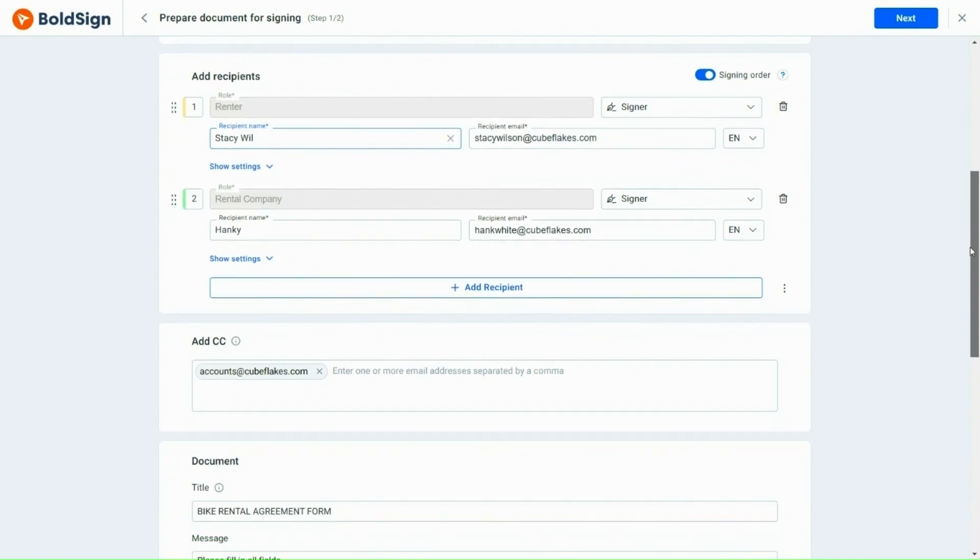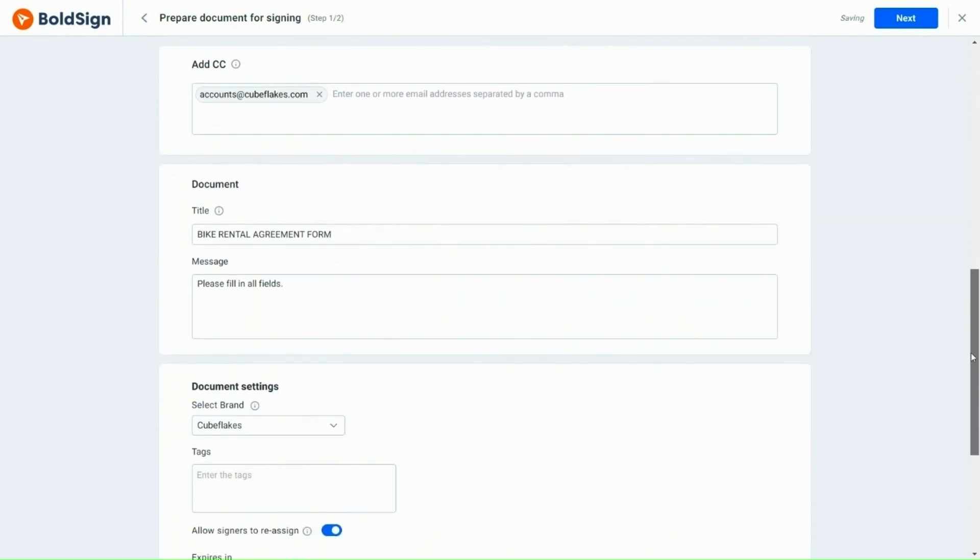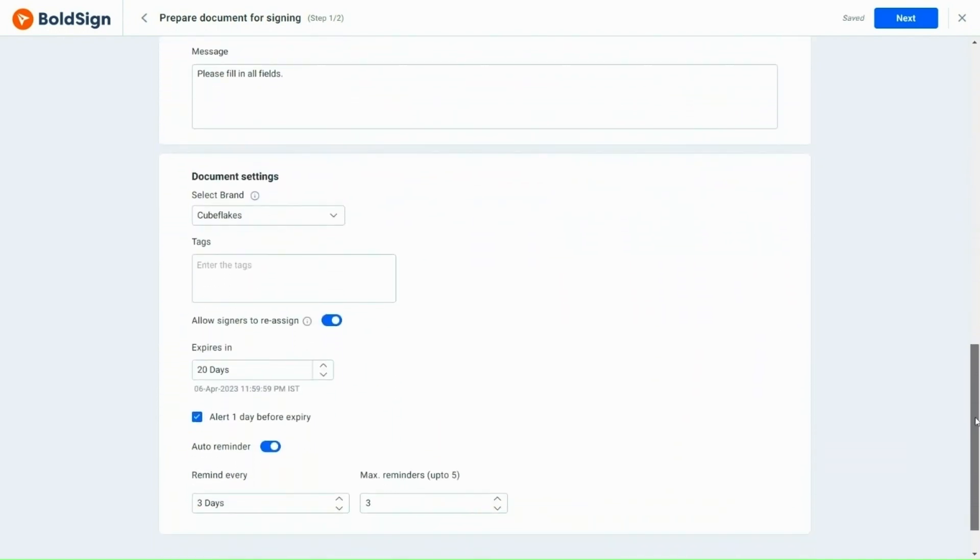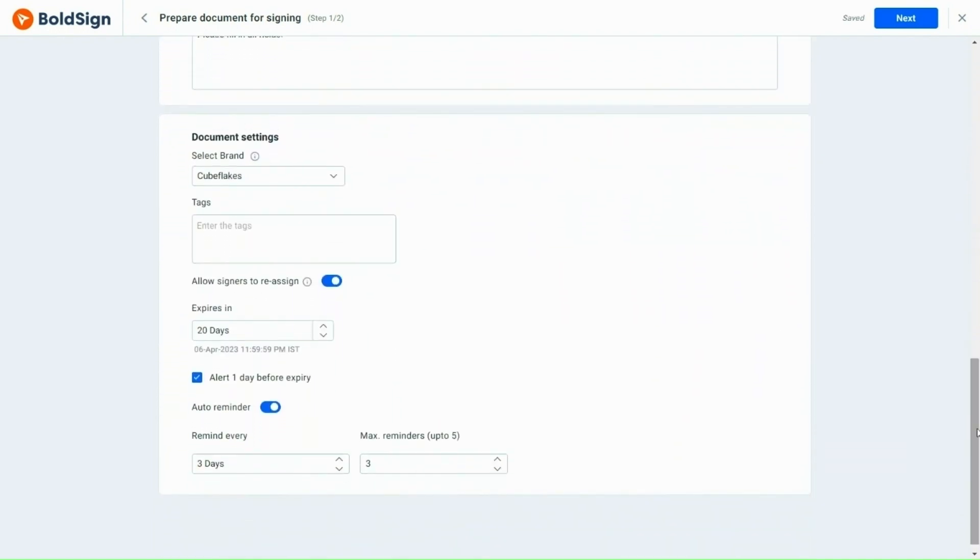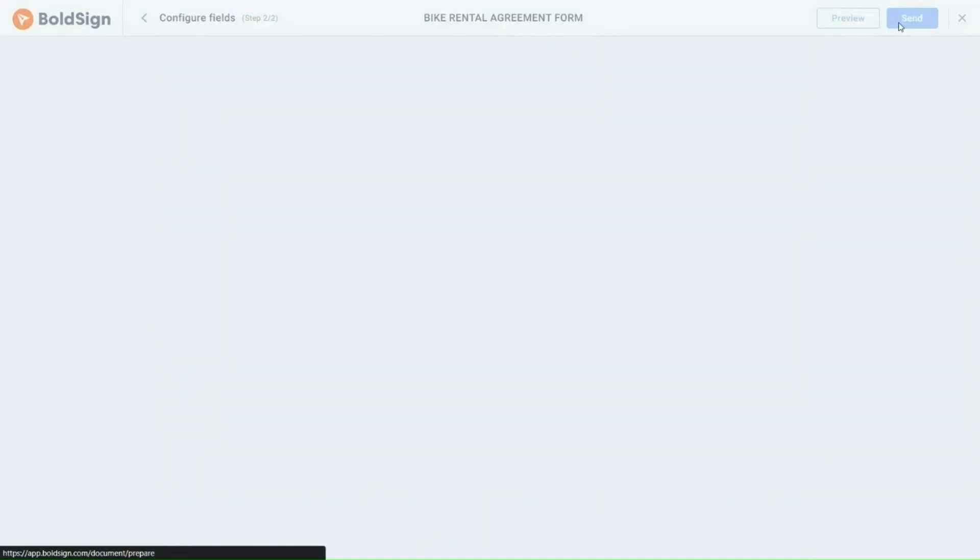As I don't want to make any changes to the template, I click the next button and proceed to the second page, where I check the form fields that have been added.